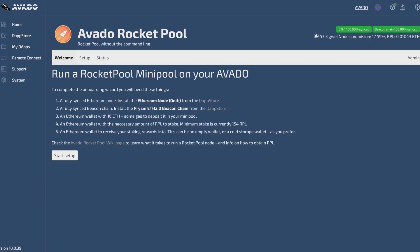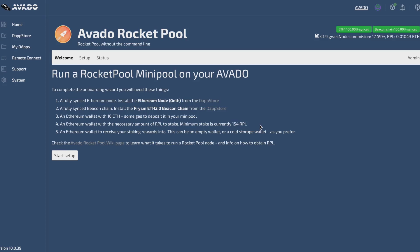There are some prerequisites before I can get started, which are a fully synchronized Ethereum node, a fully synchronized beacon chain node, an Ethereum wallet with 16 ETH plus some gas, and a minimum amount of RPL to stake. Currently the minimum is 154 RPL.